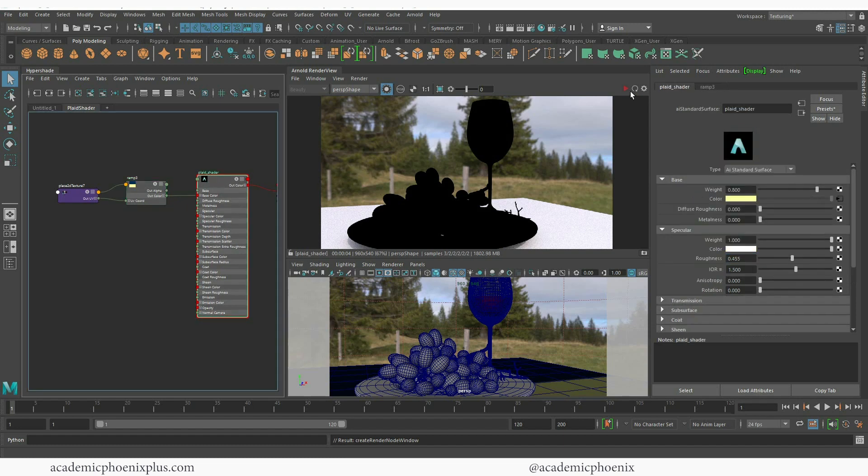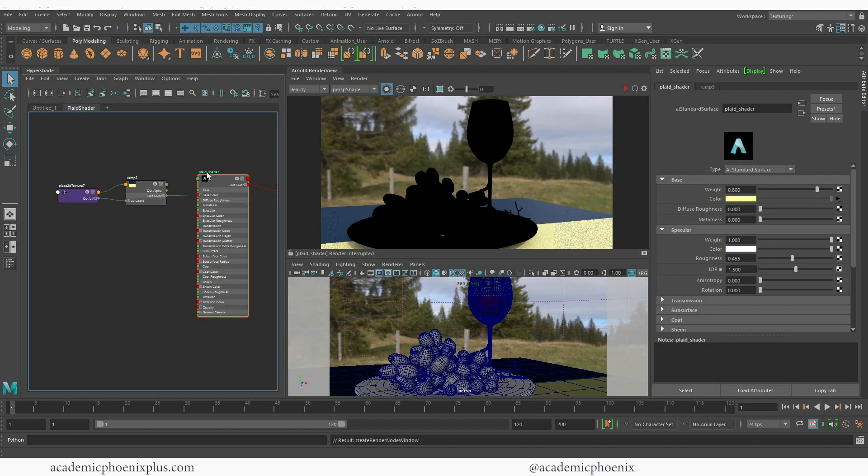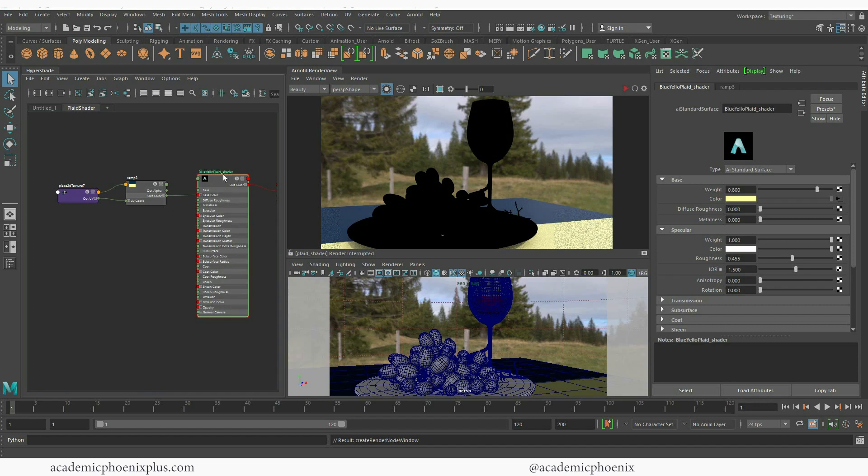And again make sure you have plaid shader selected and if I press play you can see that it renders the material. Alright so I'm going to actually go back because I'm going to need more. This is going to be my blue, my blue yellow plaid shader. And I'm happy with the way it looks.